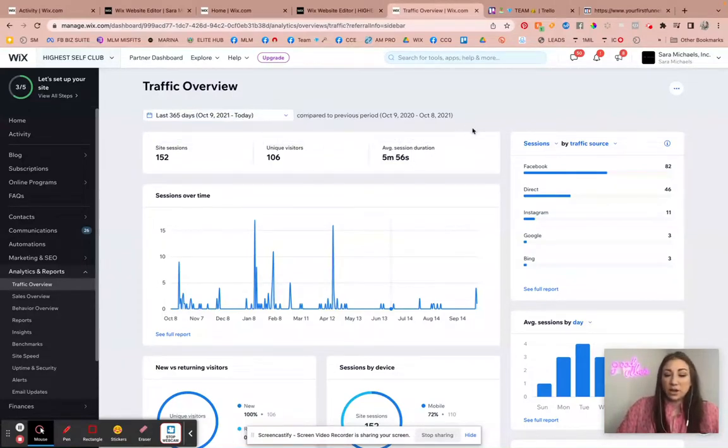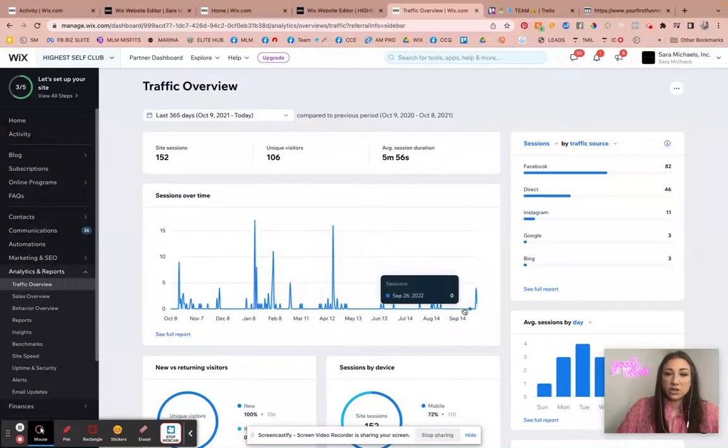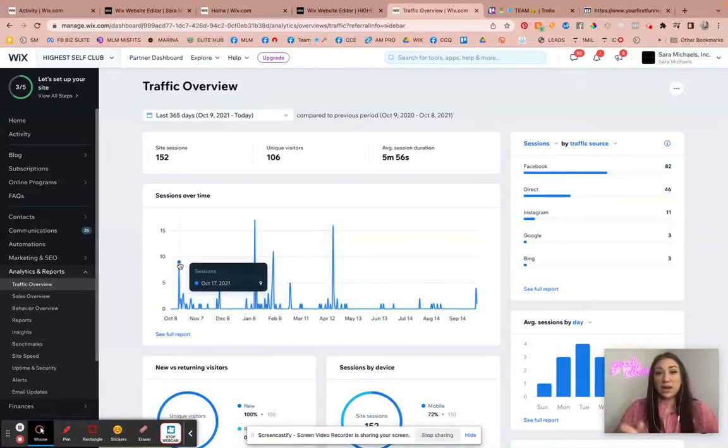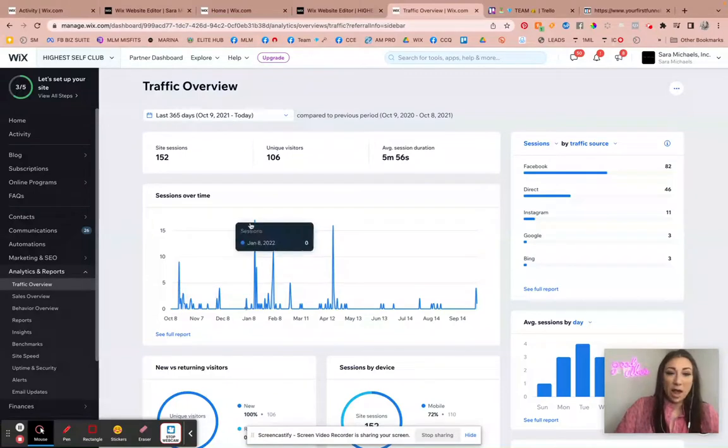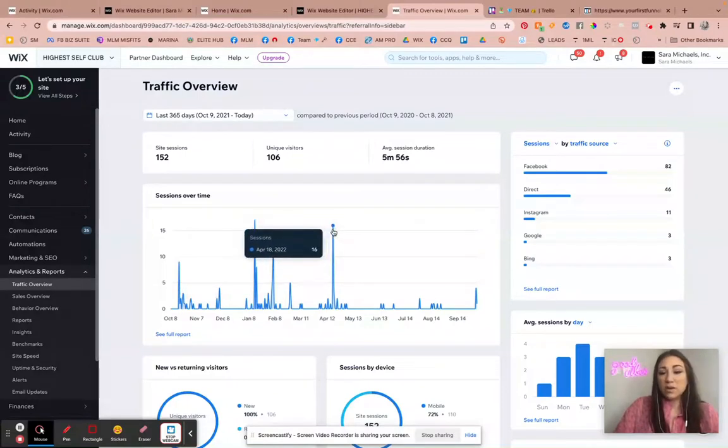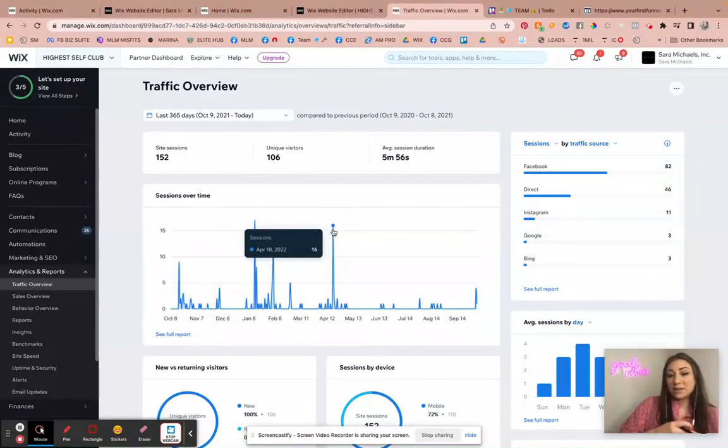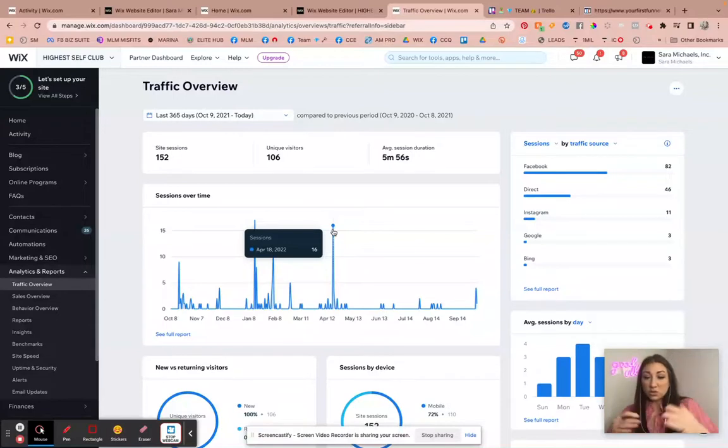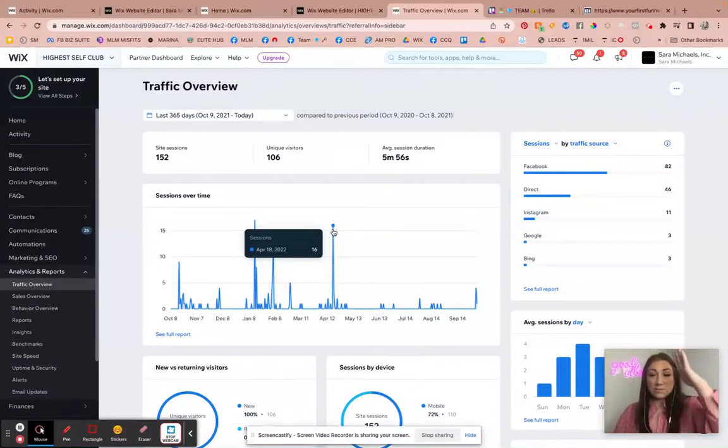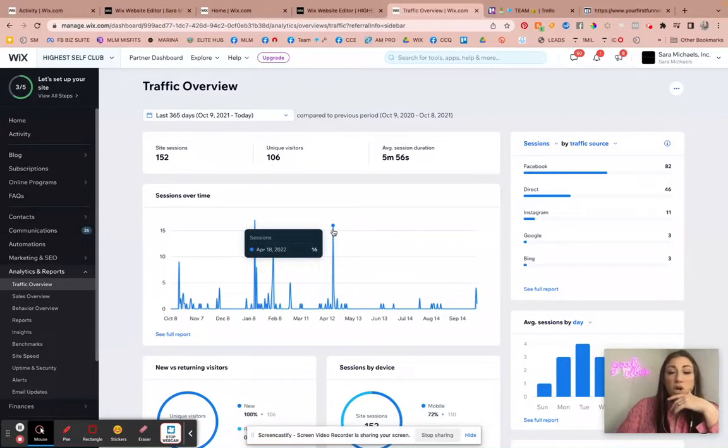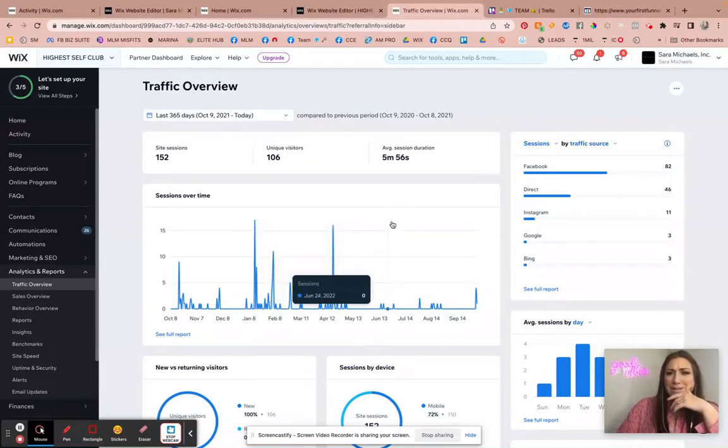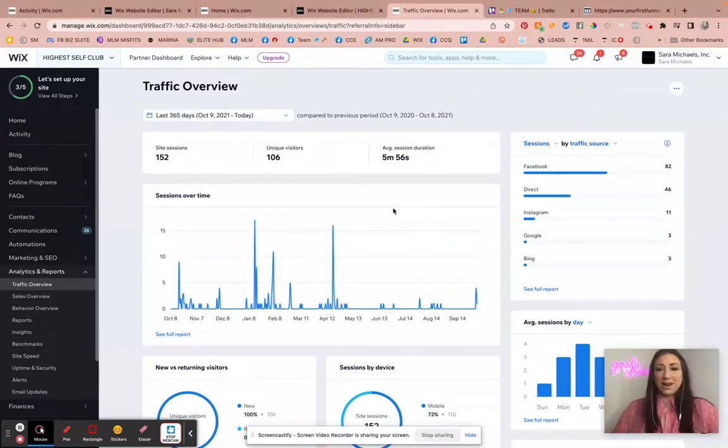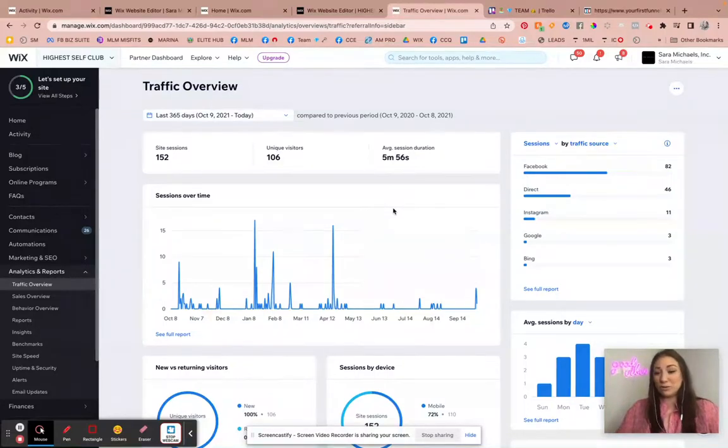And so this is what it's telling you right here. This right here, the sessions over time, is telling you when did they view it and how many people on what day. So you'll be able to see if you're doing marketing campaigns or social media marketing, you'll be able to see these spike or go up, or you might see random spikes and be like, oh that's weird, and then realize it came from Pinterest or a YouTube video or something like that.